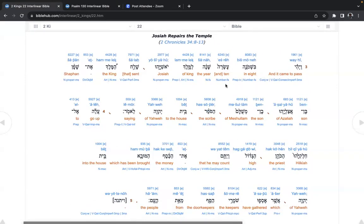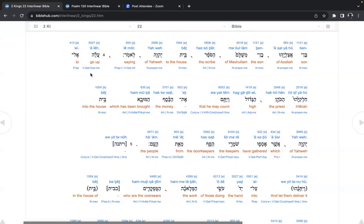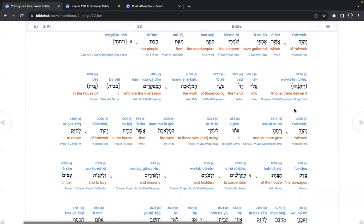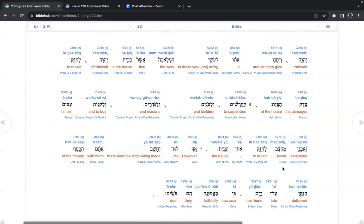And it came to pass in eight and ten, the year of King Josiah, that sent the king Shaphan, the son of Azialah, the son of Meshulam, the scribe, to the house of Yahweh, saying, Go up to Hilkiah, the priest high, that he may count the money which has been brought into the house of Yahweh, which have gathered the keepers, the doorkeepers from the people. And let them deliver it into the hand of those doing the work who are the overseers in the house of Yahweh. And let them give it to those who are doing the work to repair the damages of the house, carpenters and builders and masons, and to buy timber and stone hewn to repair the house.